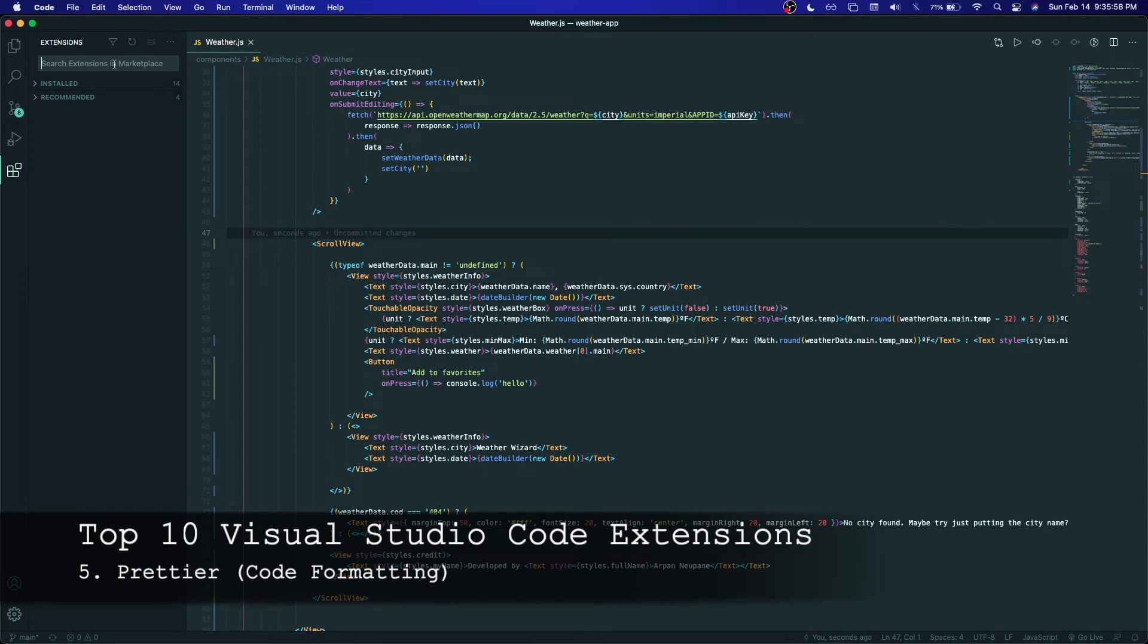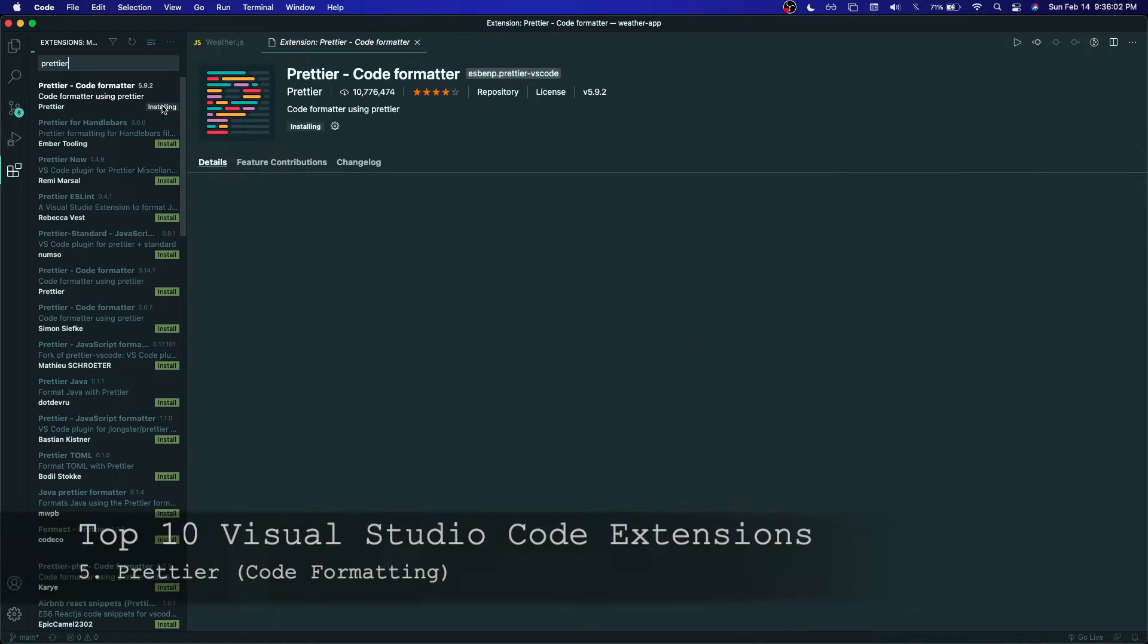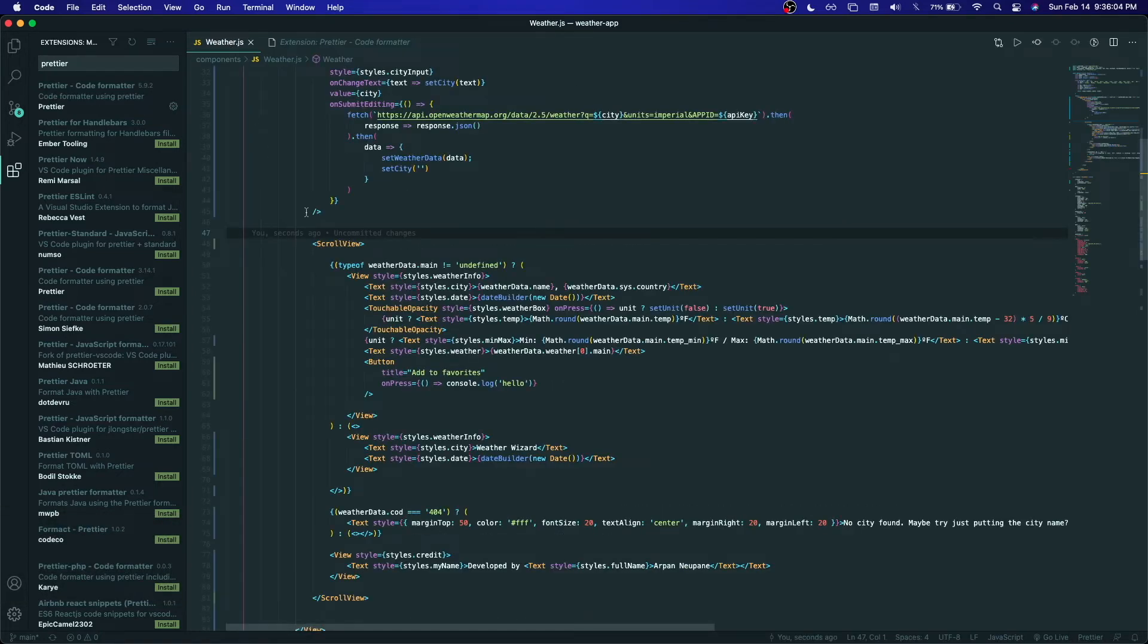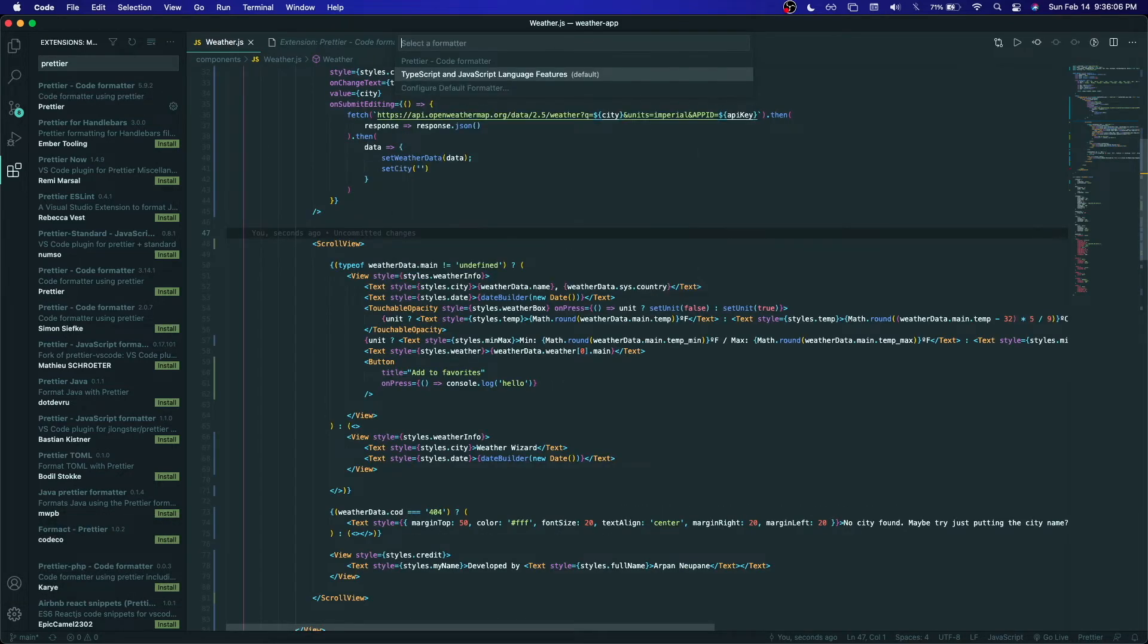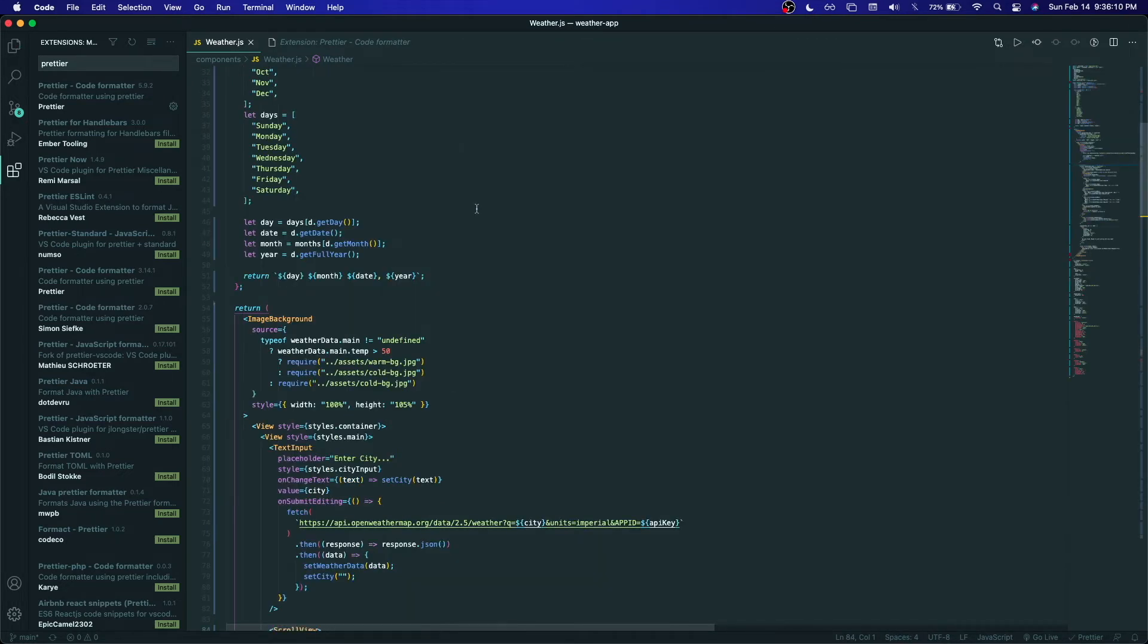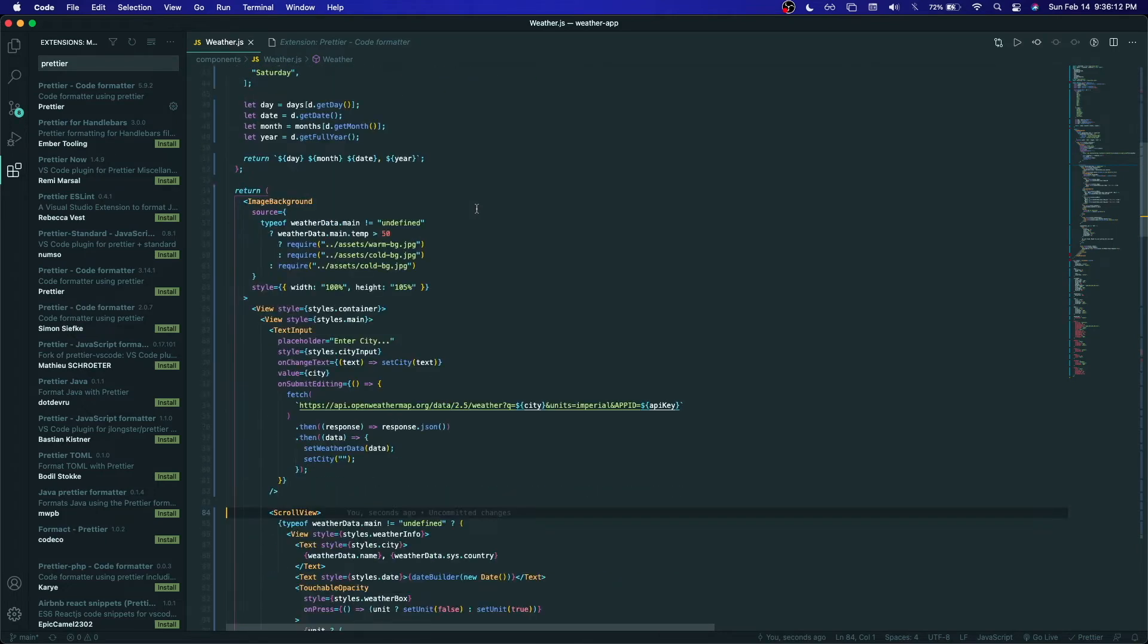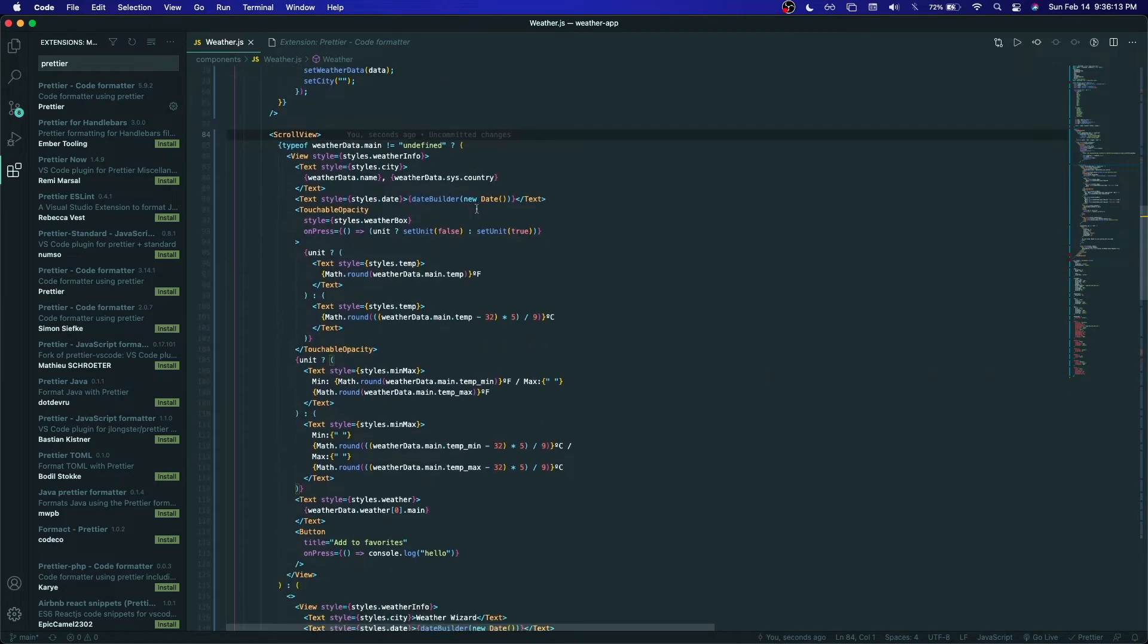Number five on this list is Prettier. Prettier is a code formatter and it makes your code more readable and just fixes any sort of indentation, mix of quotations, and semicolon use. As you can see in this video, I'm formatting this JavaScript file using Prettier. You can use the default formatter, but I prefer using Prettier and it just makes the code a little bit more readable and just cleaner overall.